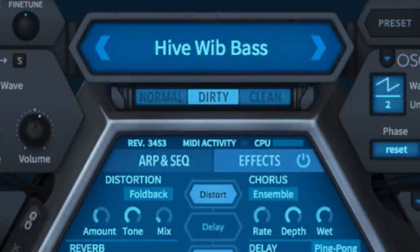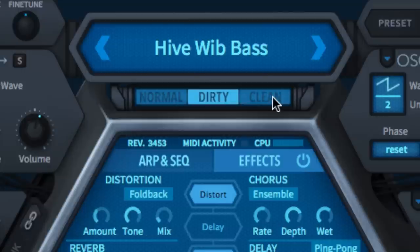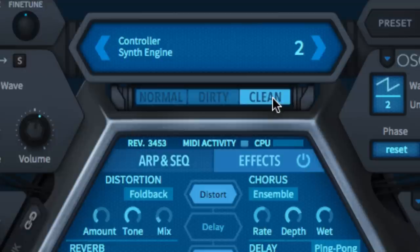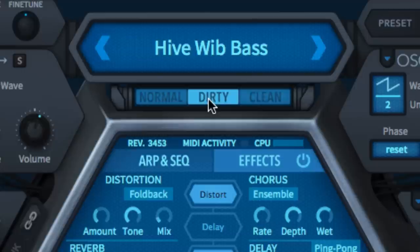Below the data display are the synth engine buttons. Descriptively named Normal, Dirty and Clean, these switch Hive between three distinct sonic characters by adjusting various under-the-hood parameters and behaviours — specifically Oscillator Detune, Filter Model, Envelope Attack Shape and Oversampling. The differences should be apparent just by flicking from one to another, but to explore them fully, play with the Filter, Detune and Envelope controls while doing so.